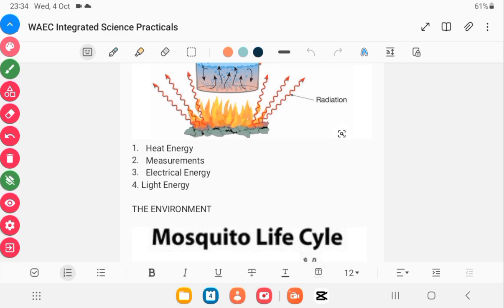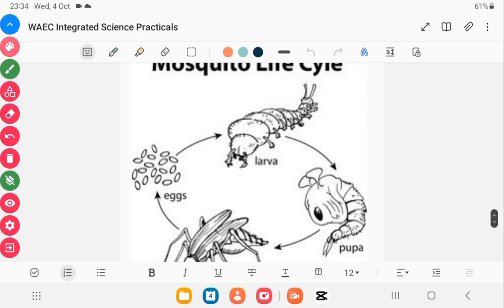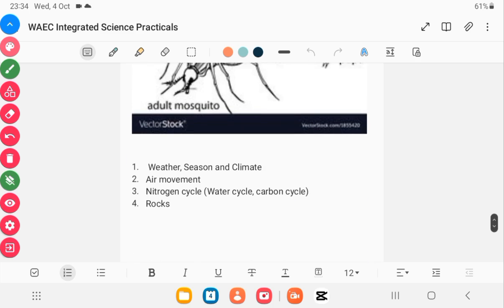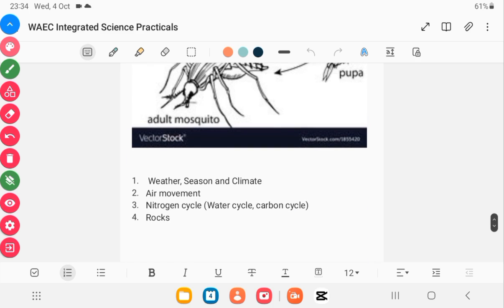We have weather, season, and climate — with these topics, you can be given certain instruments used in weather forecasting and then asked to identify them or give precautions. Also the two air movements: sea breeze and land breeze. Then the nitrogen cycle, the water cycle, the carbon cycle, and rocks.